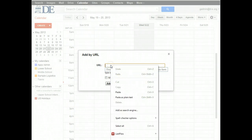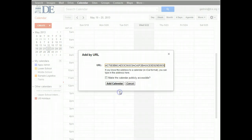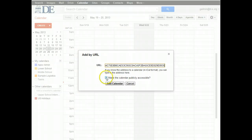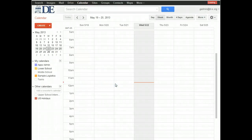Then you're going to paste into this window here and click on Add Calendar. You can leave this unchecked. Click on Add Calendar.